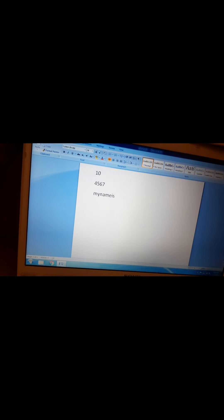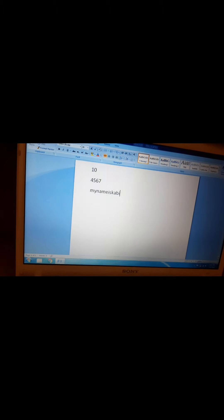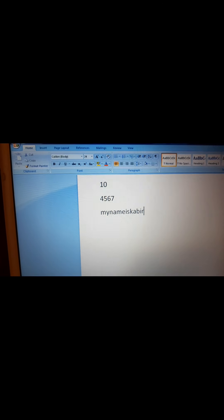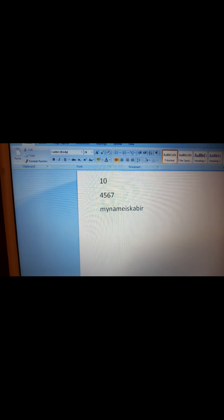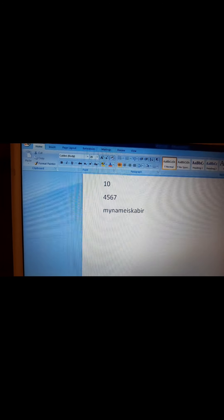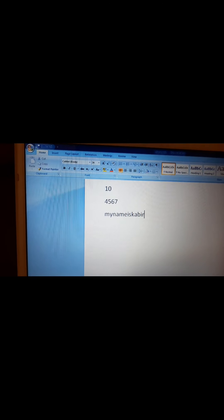Next we will learn about the space bar key. What is the space bar key? The space bar key is the longest key on the keyboard. It is used to give spaces between text. This is the space bar key — the longest key on the keyboard, used to give spaces. Suppose I write 'my name is Kabir' — you can see there is no space. When you write in a notebook you give space between words, but here there is no space, so we have to press the space bar key to give spaces.